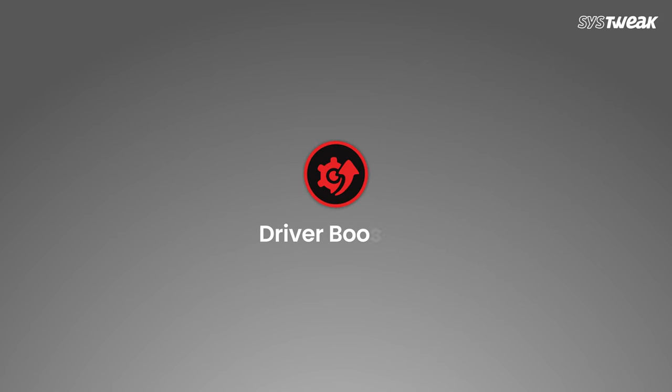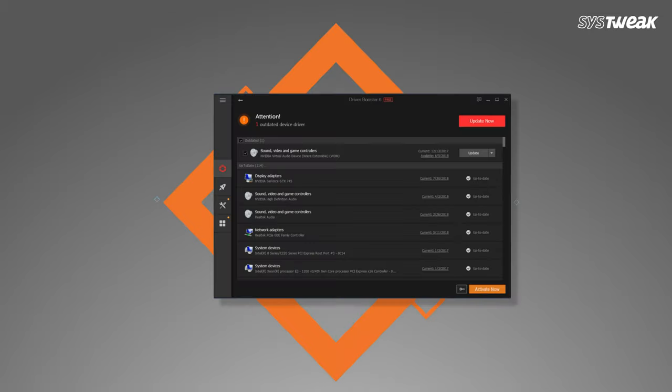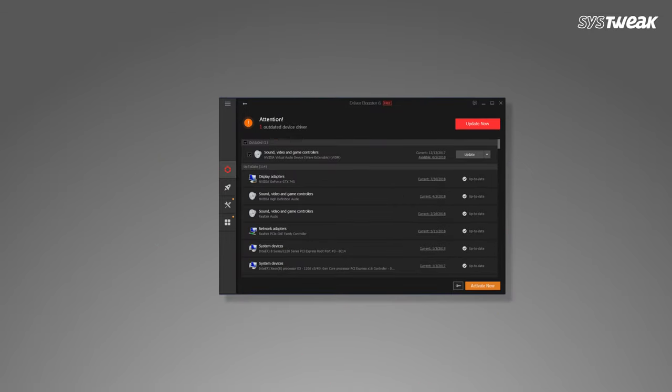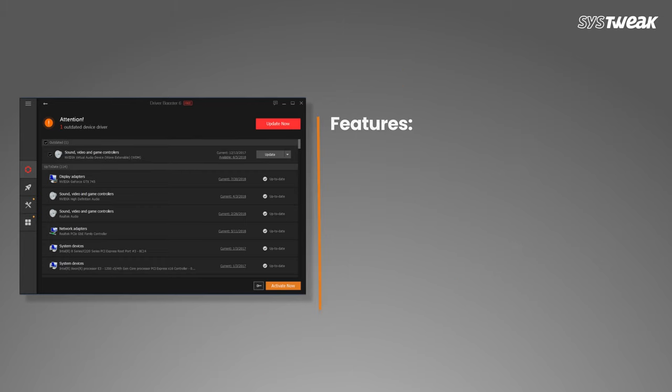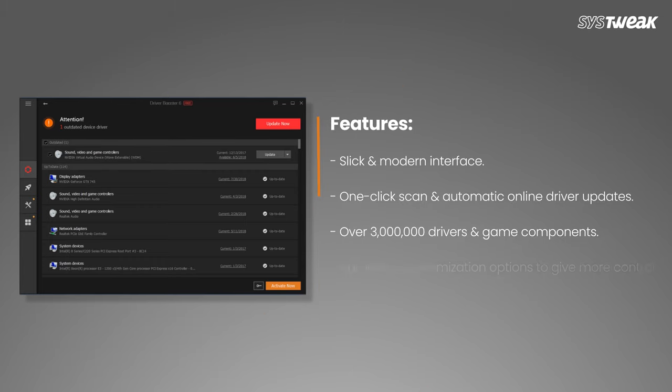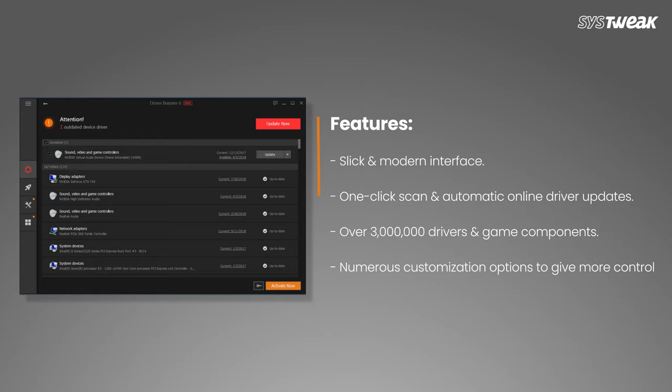Seventh is Driver Booster. Owned by IObit, it is one of the best performing products when it comes to searching for missing or faulty drivers. Features include sleek and modern interface, one-click scan and automatic online driver updates, large database of over 300,000 drivers and game components, and numerous customization options to give more control over your PC.